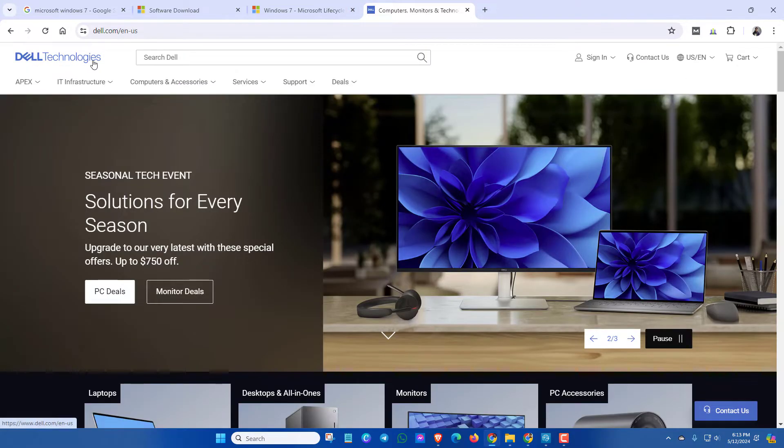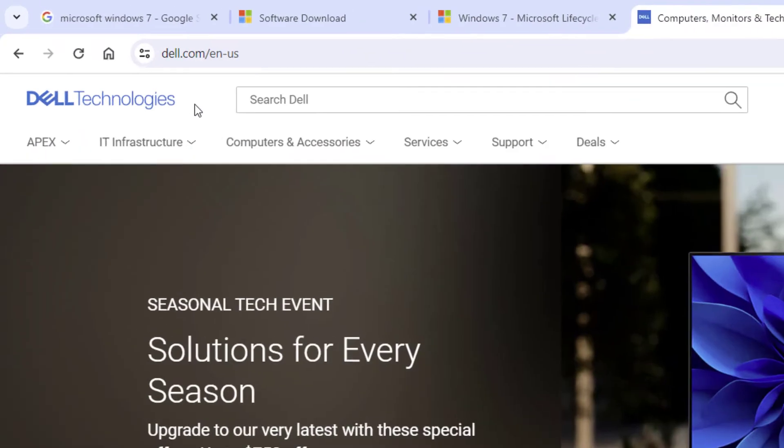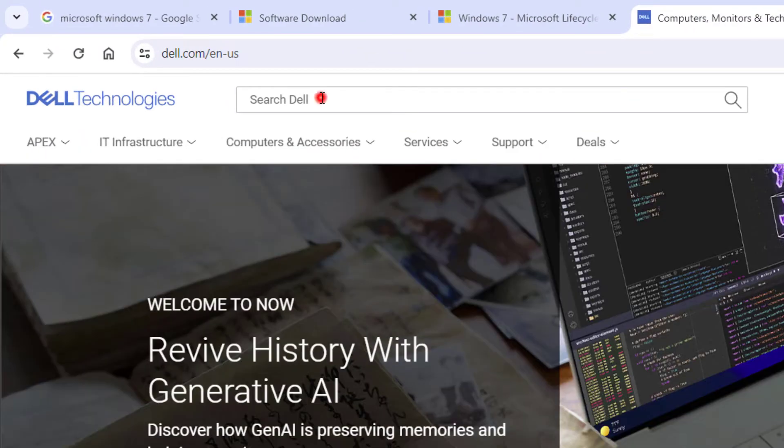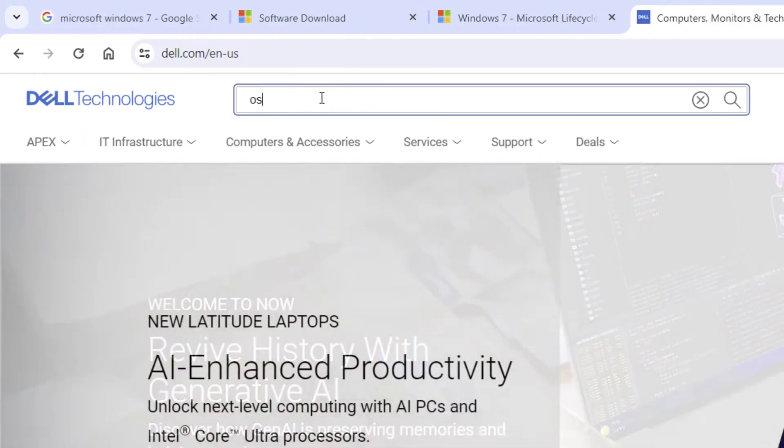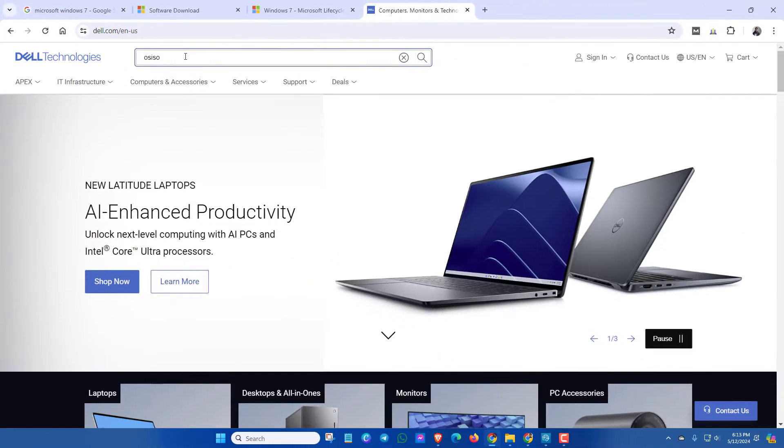This is the official Dell Technologies company. From here, search for OS ISO.